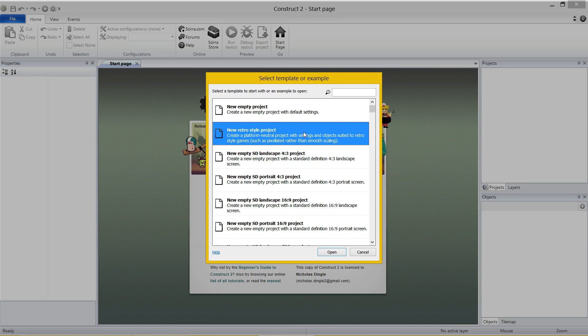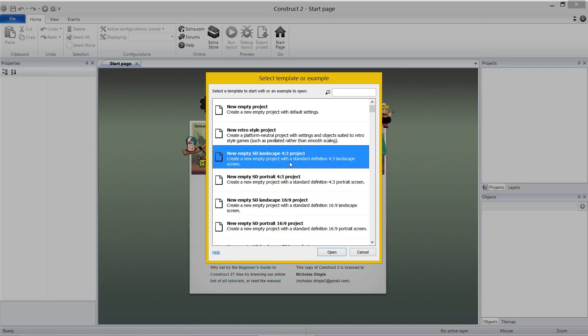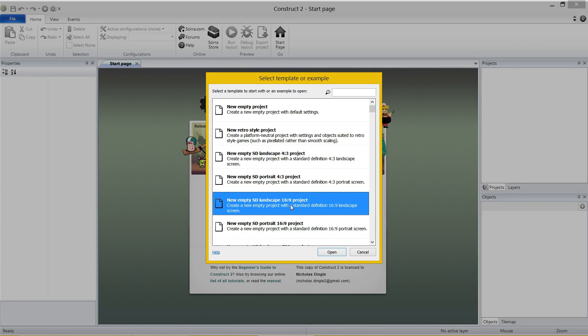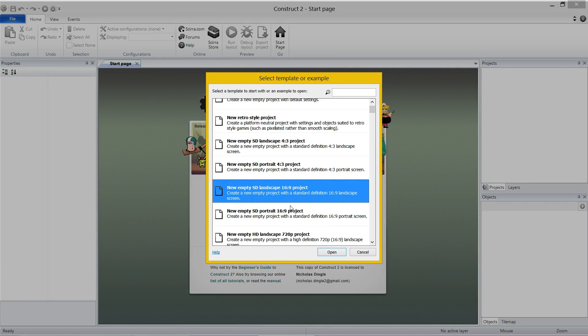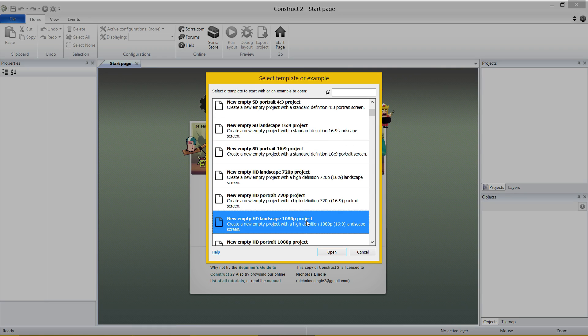Basically you have got empty projects all the way down here. I would suggest you have a quick look at those. Empty project is nothing inside of it. Retro style projects, so things like pixelated or smooth scaling. You've got different aspect ratios for different types of projects. So 4x3 project is a normal square monitor, 16x9 is the size of the screen you are looking at right now. 720 project, 1080 project, and various examples.